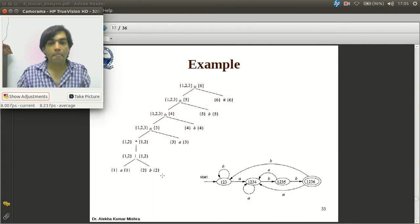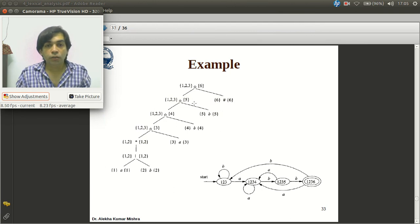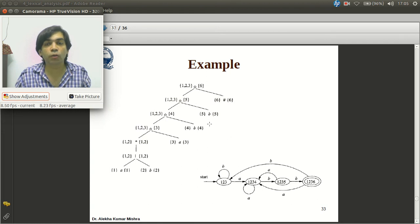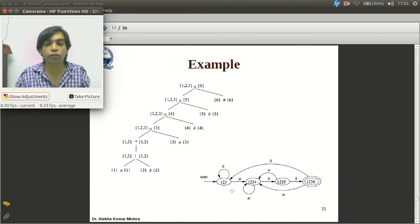Now let us see how the algorithm works with the example (a|b)*abb. The DFA is initialized with the starting state, which is firstpos of the root node = {1,2,3}. So {1,2,3} is the starting state of the DFA. For every position, we must find the transition for every input symbol.